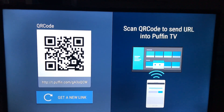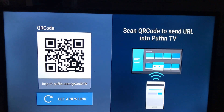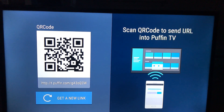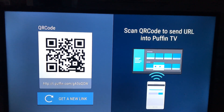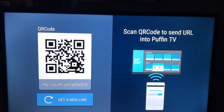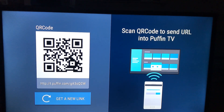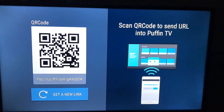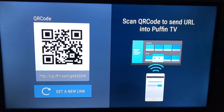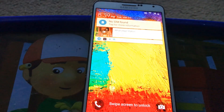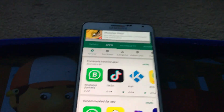What you have to do is install an application called UC Browser on your Android mobile, and then you can scan the QR code and send a URL. Let's go to the Android mobile.